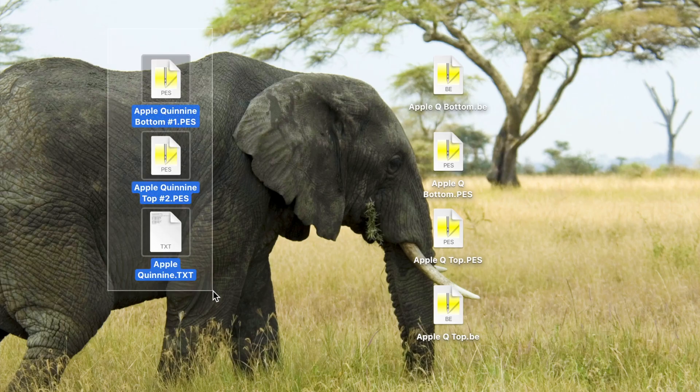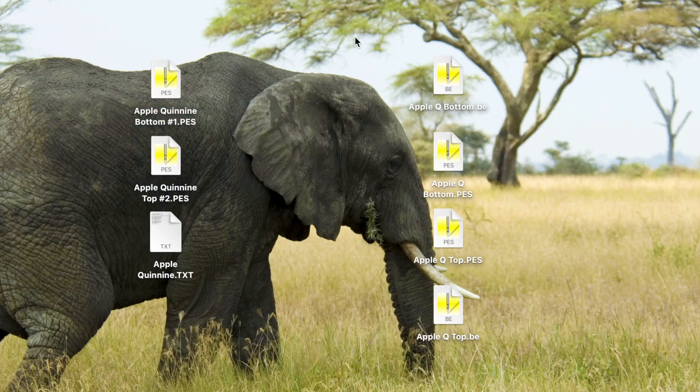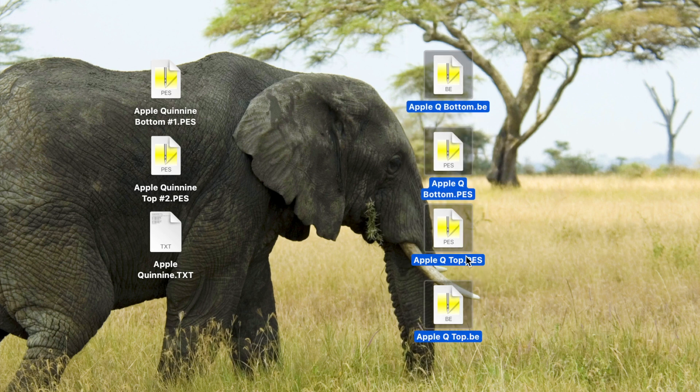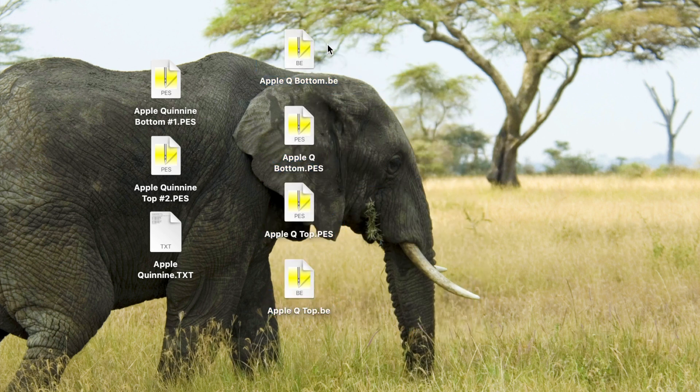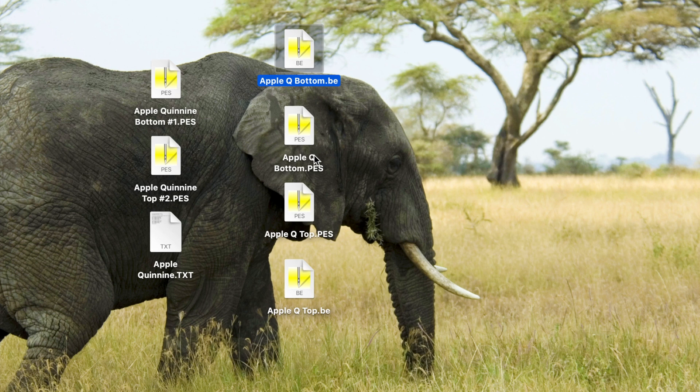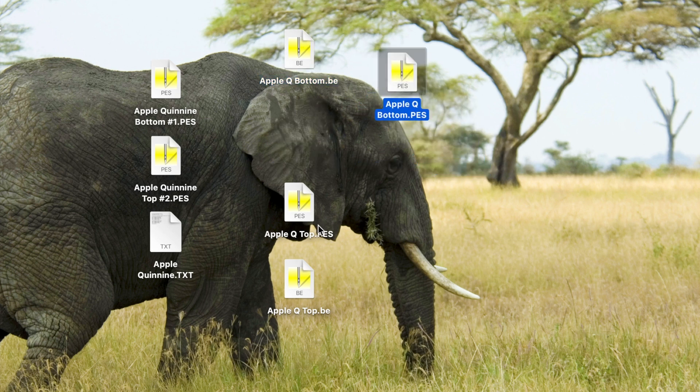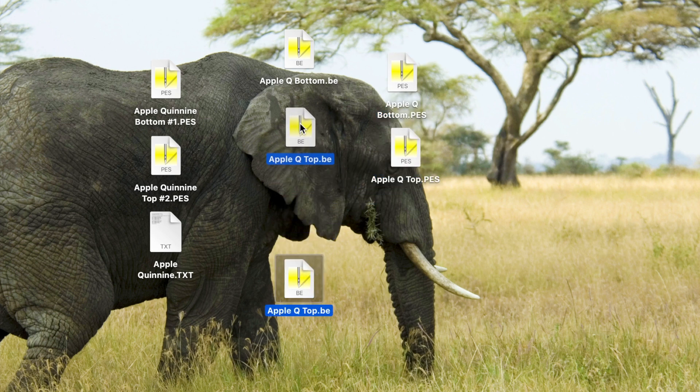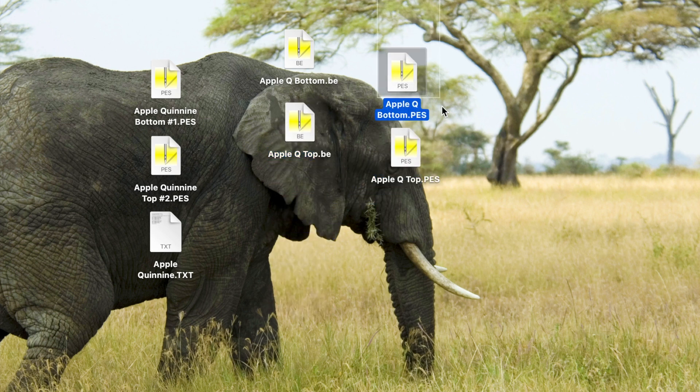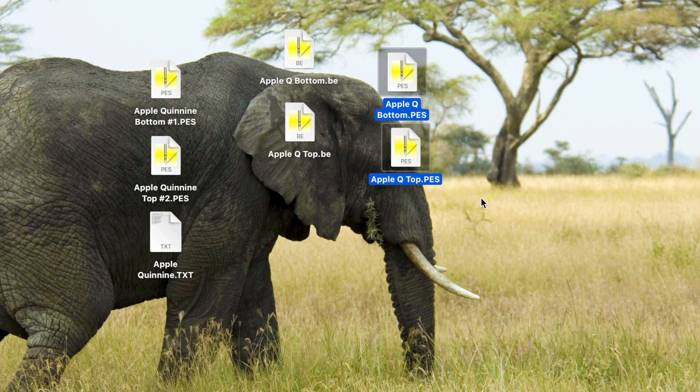So instead of these three files, you should have four files. The ones that say .be you do not need. You just need the ones that say .whatever your machine reads. So my machine's a brother machine, so it reads .pes. So I'm going to use those two files, drag them over to a geek stick, and then bring that over to my machine, and you're ready to embroider.